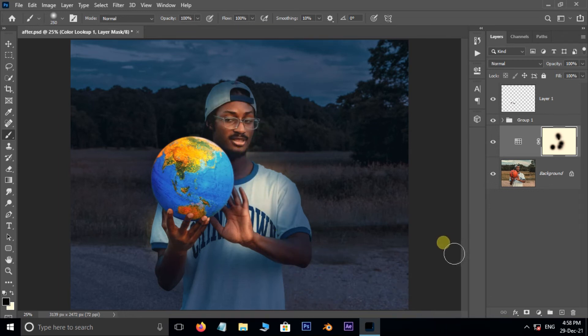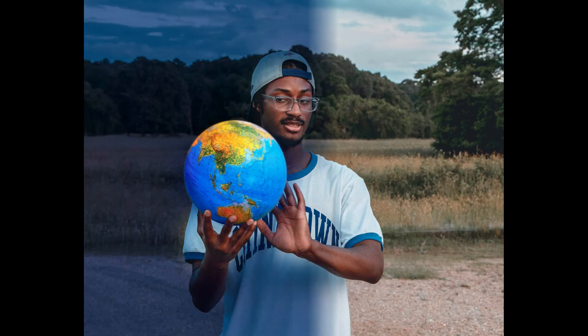Perfect. Now the time to see the final result. Thank you and need your support.